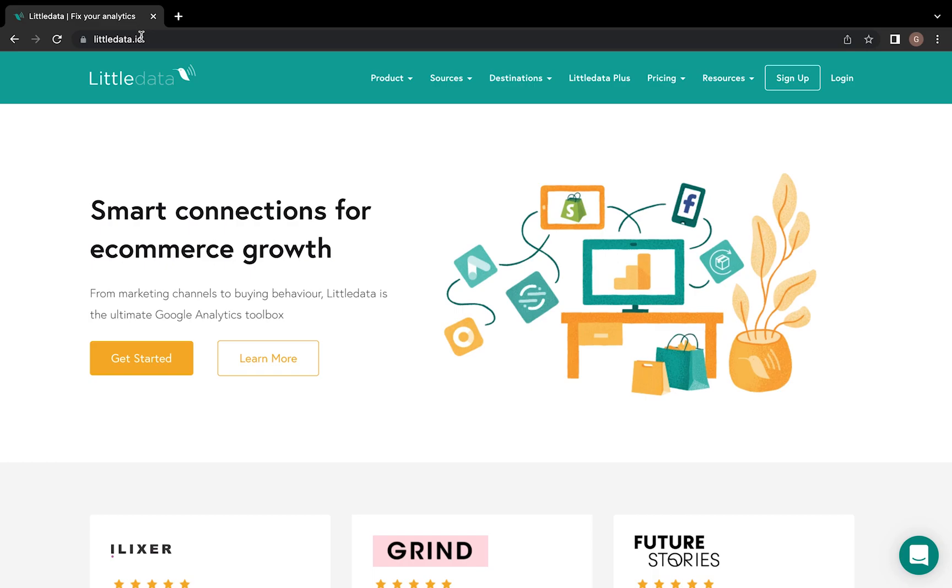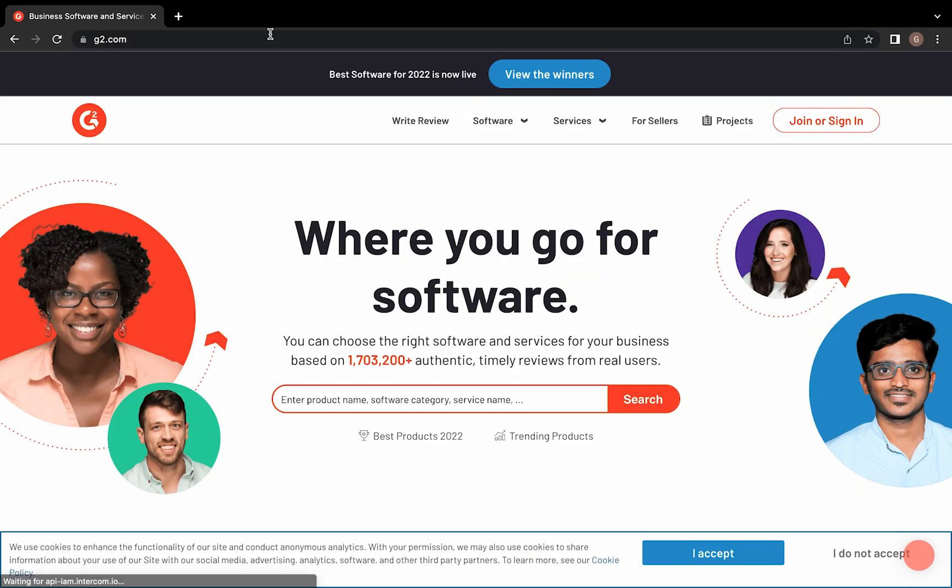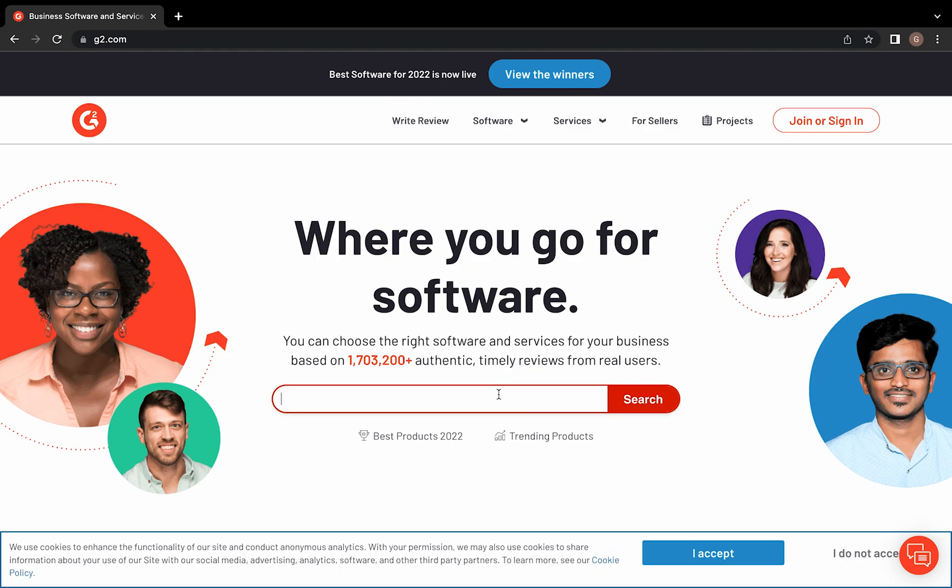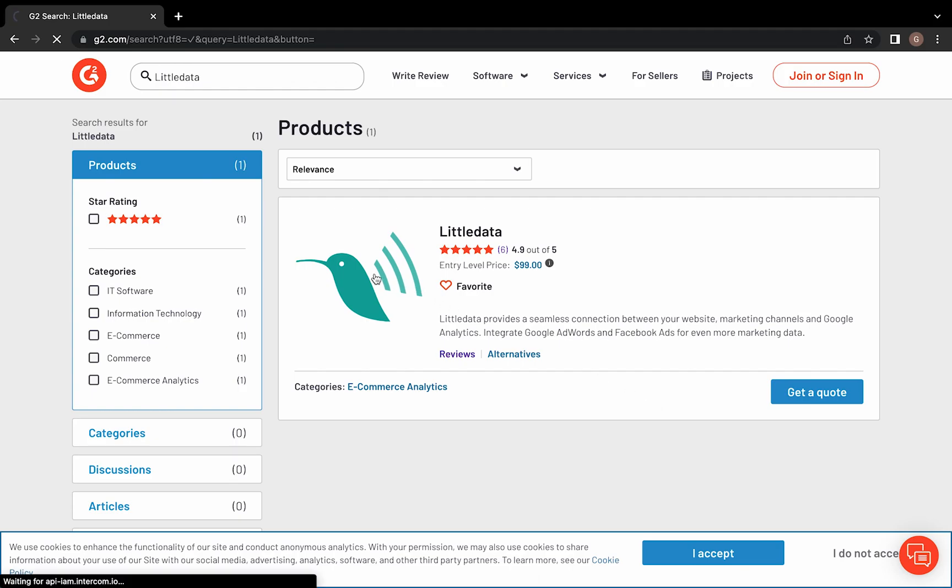So first things first, we're going to head over to G2.com. Once you're here, type LittleData into the search bar. Click on our profile and scroll down to write a review.